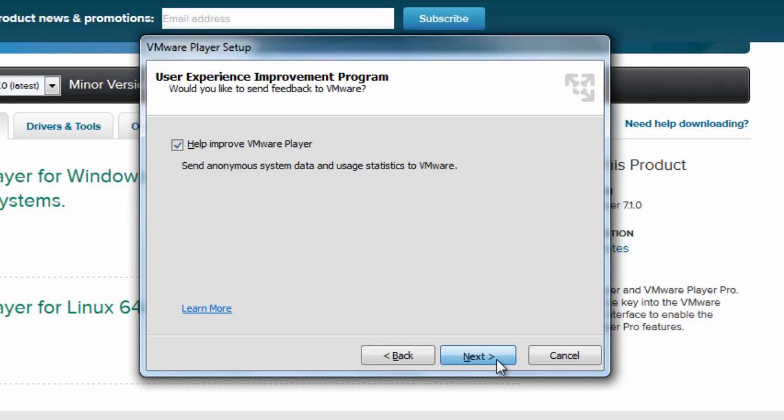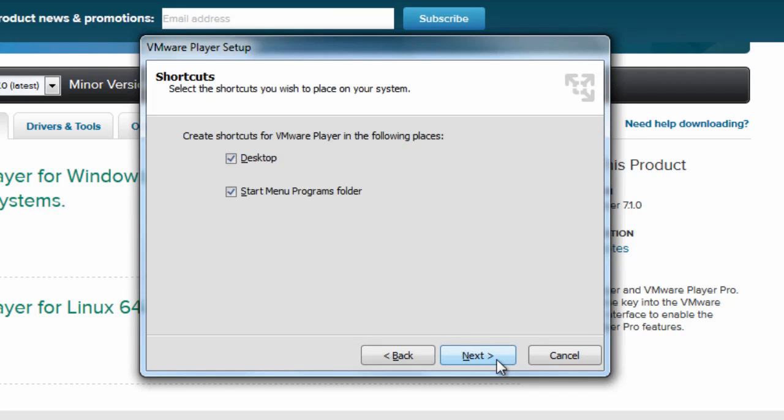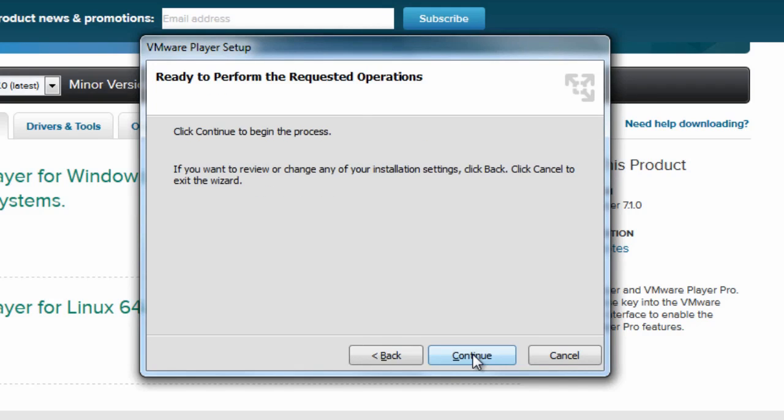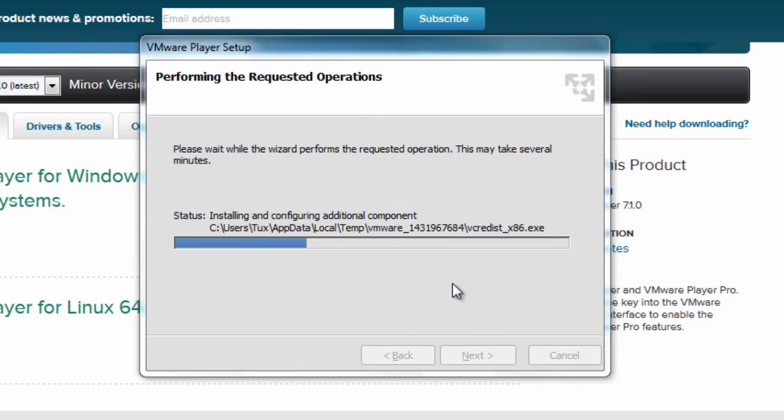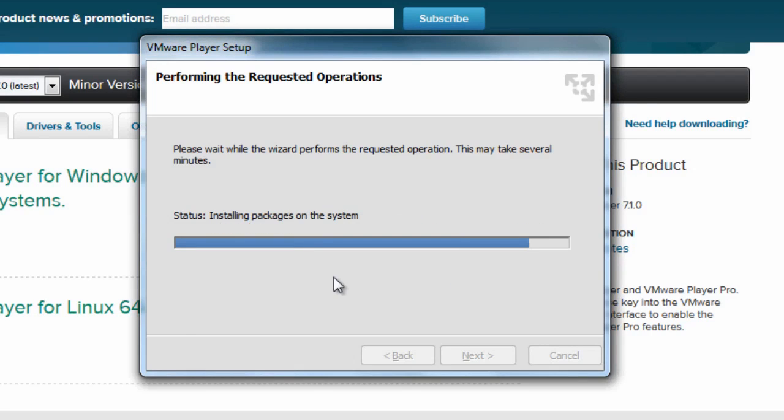I also like to help improve VMware Player by sending anonymous data. All right, now I don't like to have a desktop icon so I'm going to uncheck that, but this is completely optional, all these options are optional. Click Next and continue and then just sit tight while this finishes installing.